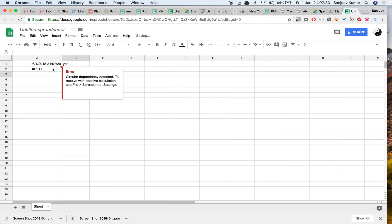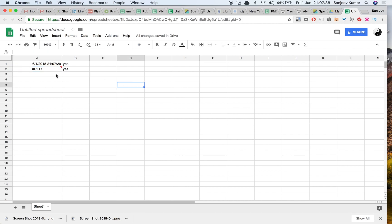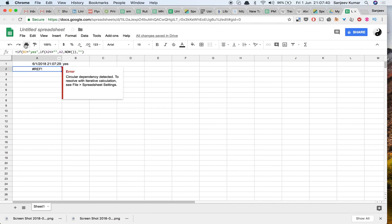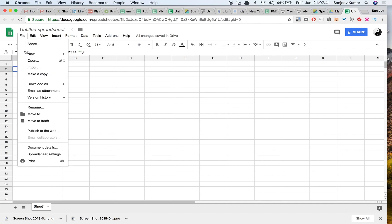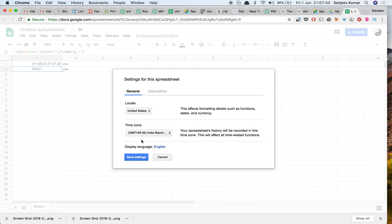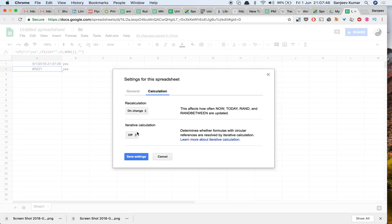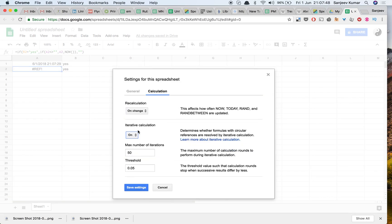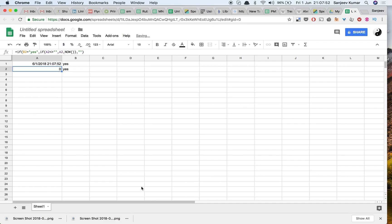So if you see this error, it says there is a circular dependency detected to resolve with iterative calculations. Now if you remember, our coach had asked us to go to spreadsheet settings calculation, and this is the reason he had asked us to do that.